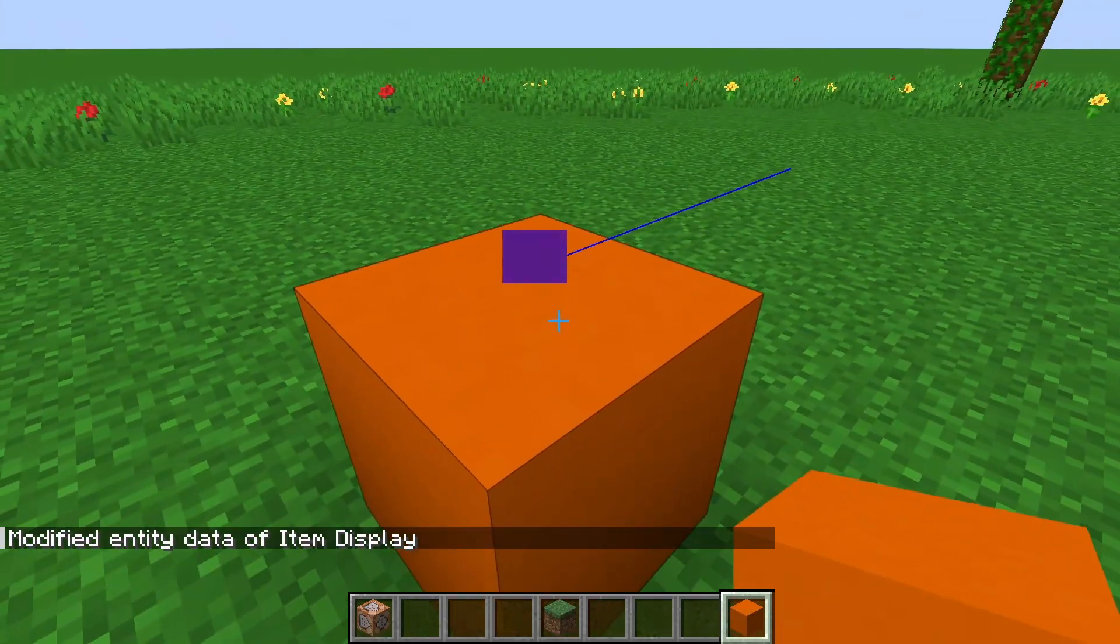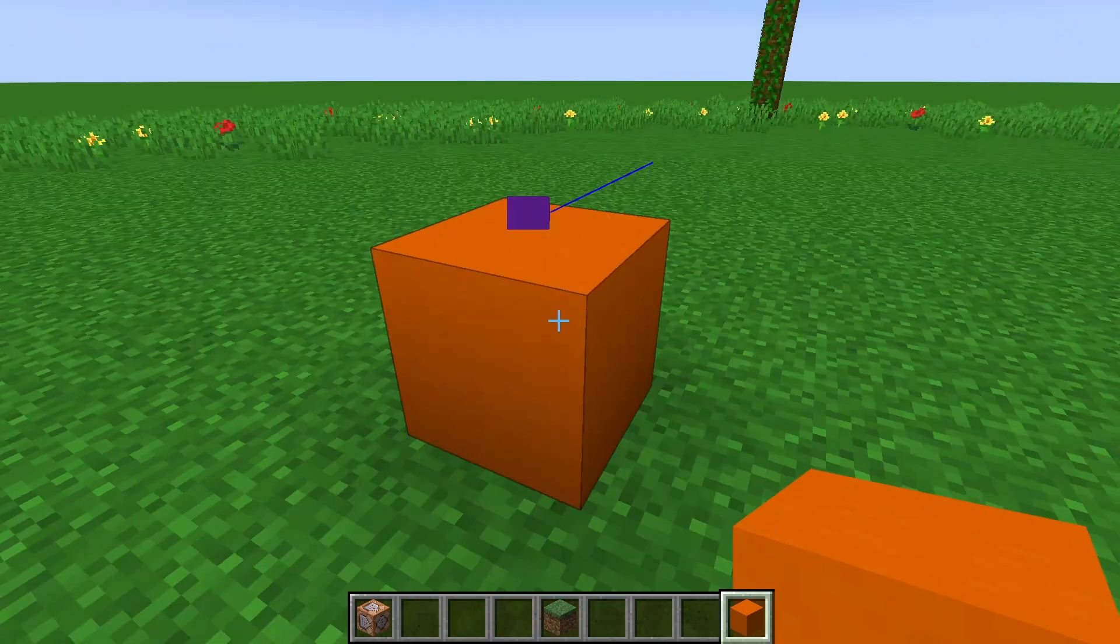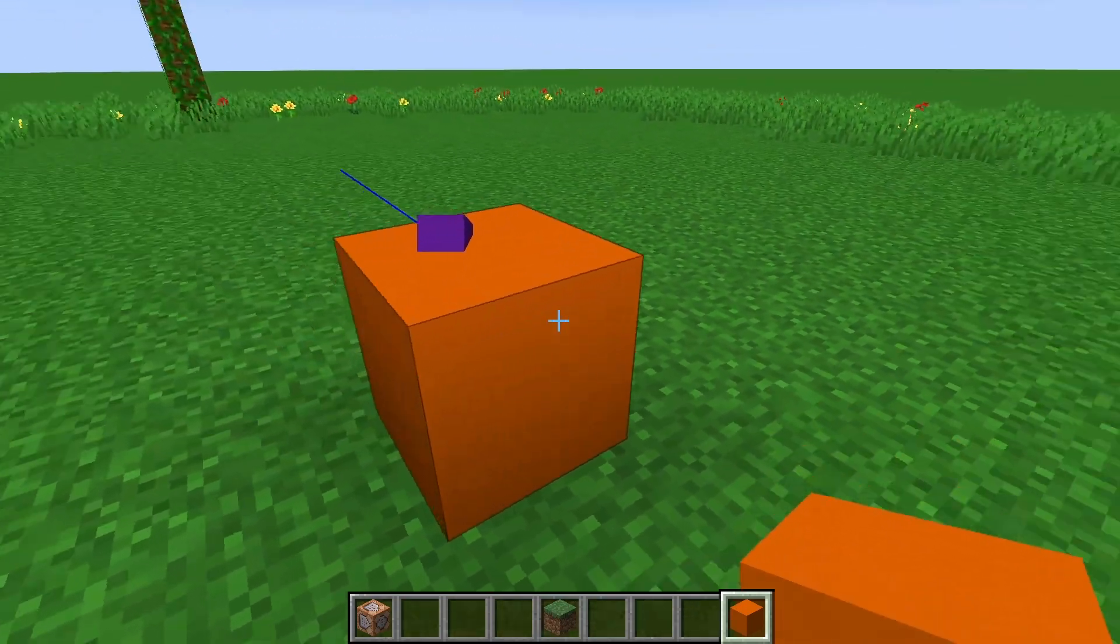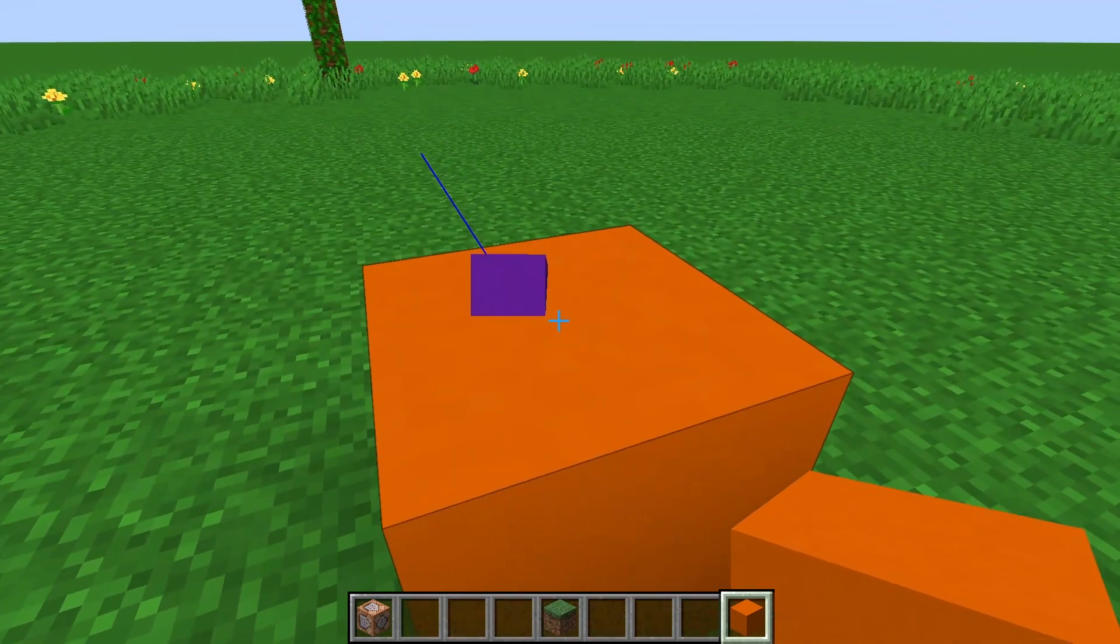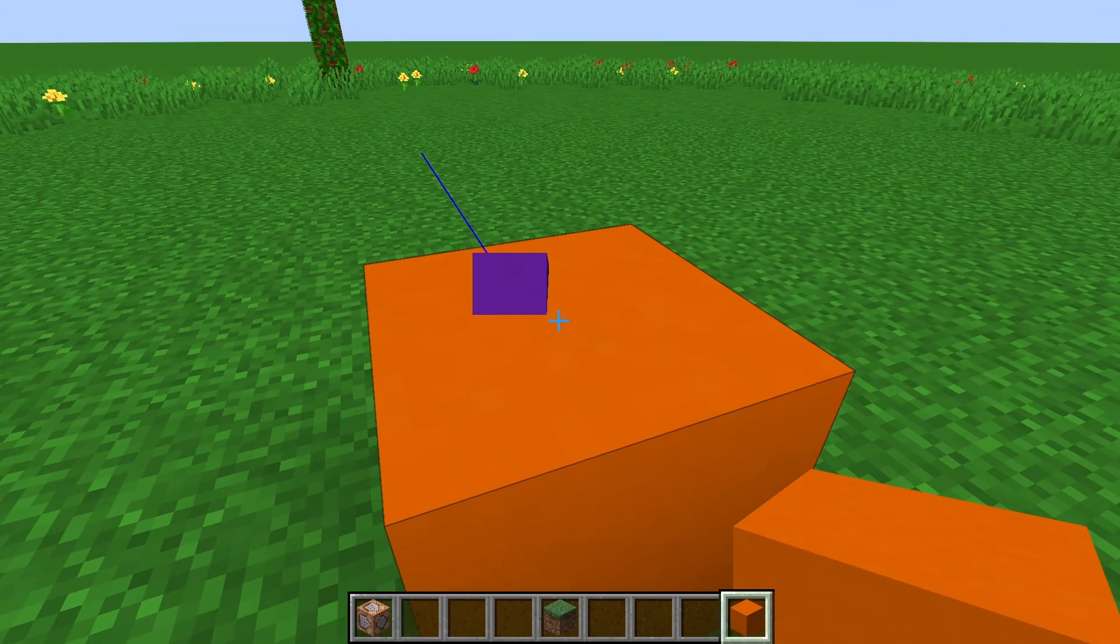Look, an item display. Now you have a lot of control over these display entities, so let's take a look at some of the other options.